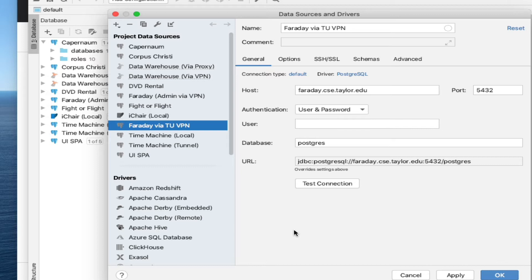Now in this example, I'm just going to connect to the DVD rental database, which is what you just got done using with the ORM homework. But when you come to start working on your project and you want to have access to your own database that you can make changes to and so forth, use the database name that came with the email that I sent you and then the username and the password as well.